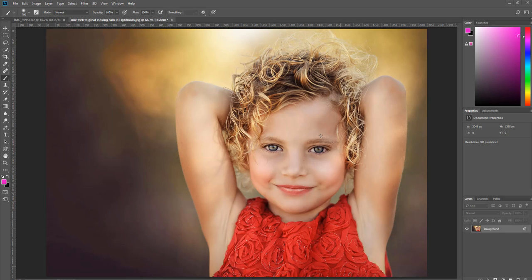Hey there, it's Emily with CozyClicks and I'm going to show you how to add heart bokeh to your photos in Photoshop. I've heard several pronunciations but for this video let's go with 'bokeh.' To add in the heart bokeh it's pretty easy, and I have four free overlays on the CozyClicks site for you.